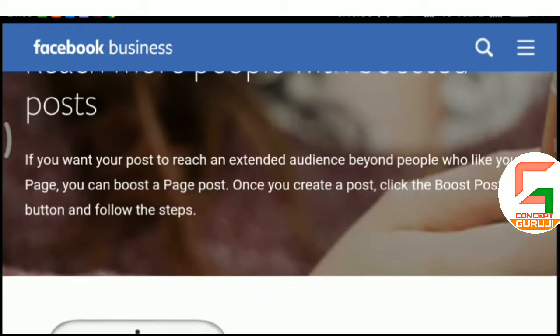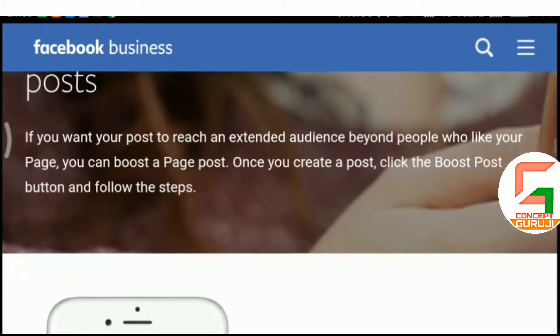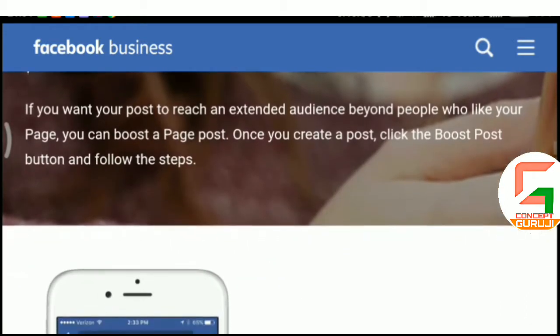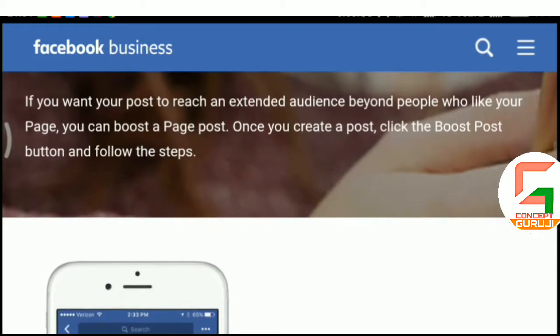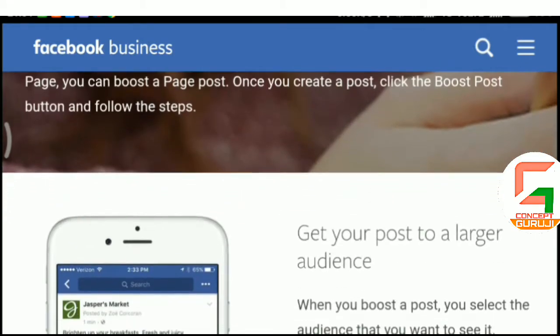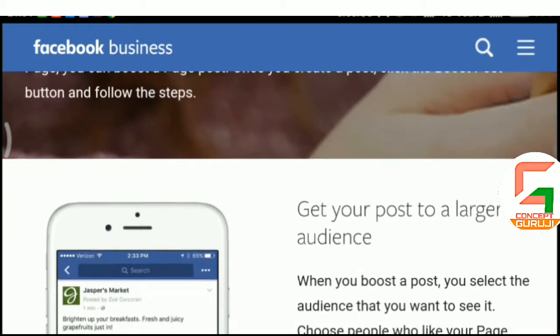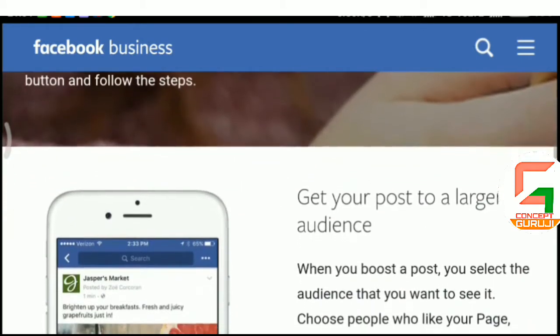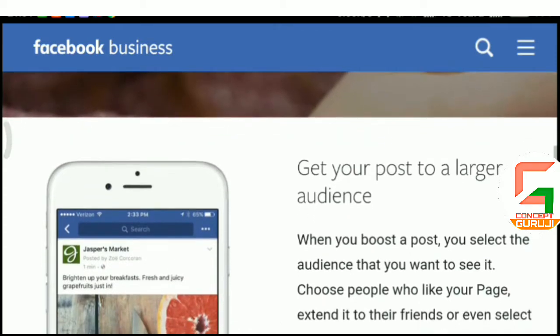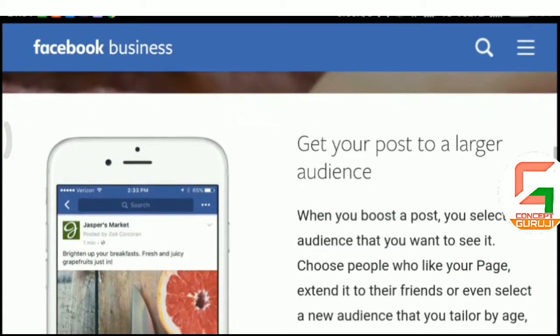Reach more people with boosted posts. If you want your post to reach an extended audience beyond people who like your page, you can boost a page post. Once you create a post, click the Boost Post button and follow the steps.